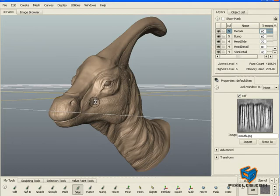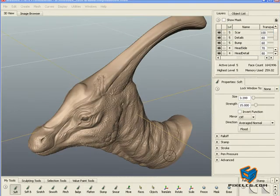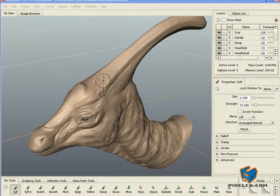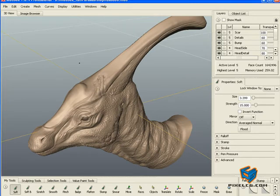Once we're done with that, it's time to save and add a little more detail. We're pretty much done in the detailing phase. The only extra thing I've done is added a new layer and gave this creature a scar on his forehead just to break up the symmetry and give him a little something different.